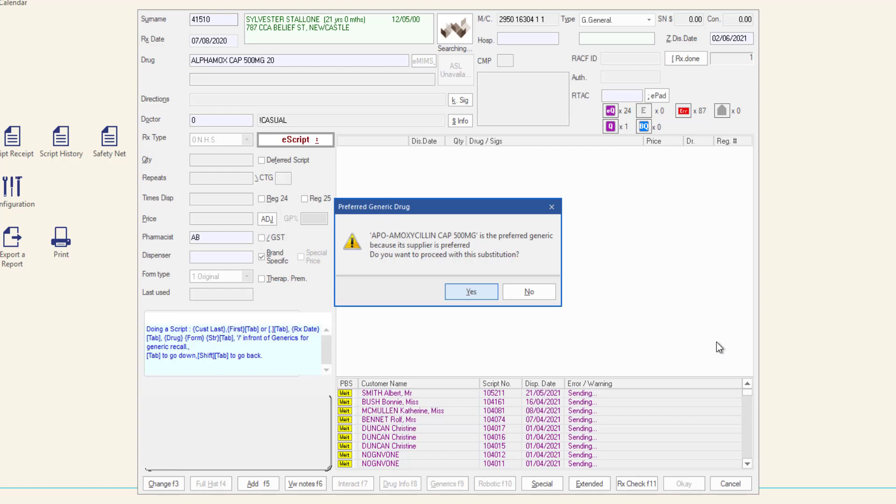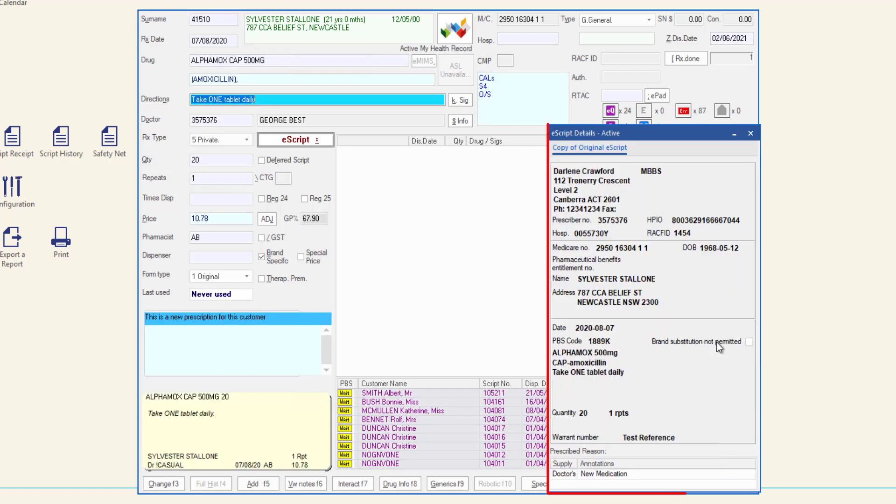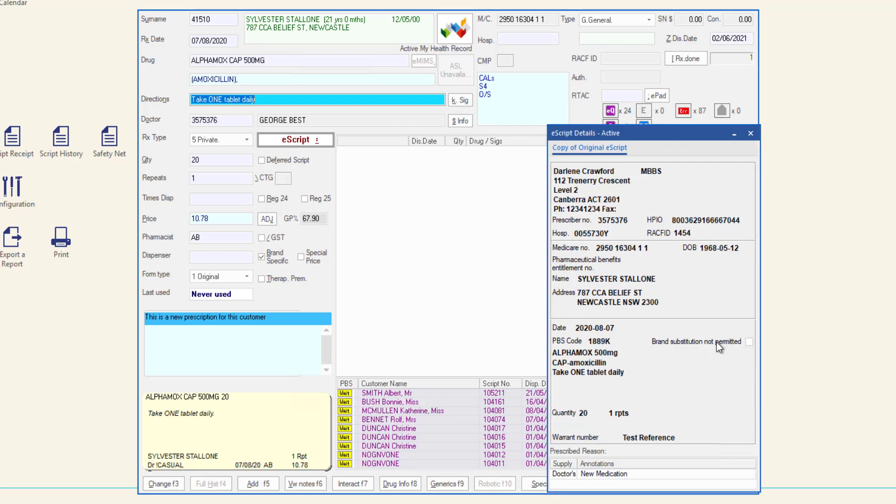Referring to the e-script details, check the dispense form is correct and make any required changes.